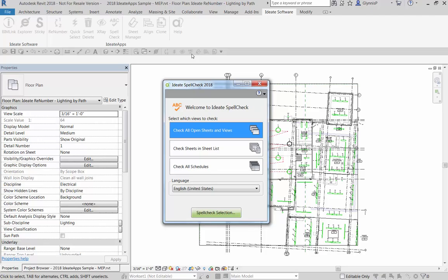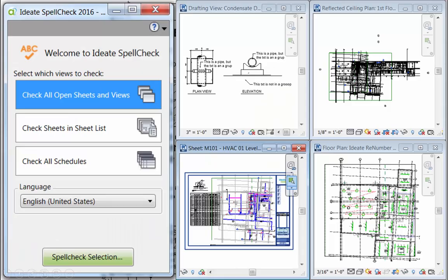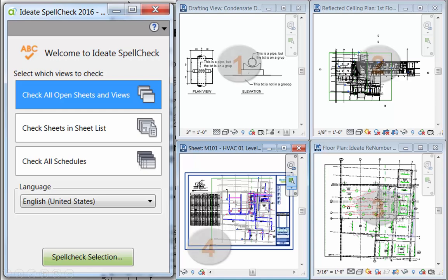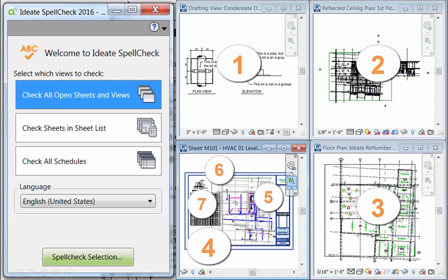Ideate Spellcheck opens with a list of three options to define the scope of what we'd like to spellcheck. The first option lets us check any view that's open, which is a great way to quickly check a portion of your project. In this example, I have four open views, one of which is a sheet, which in turn has two views. Spellcheck will be reviewing for text on all six views, plus any text on the sheet, and the schedule data, which is also part of the sheet.